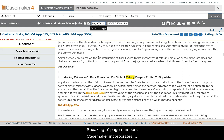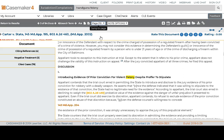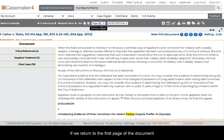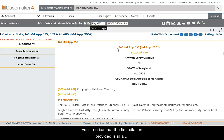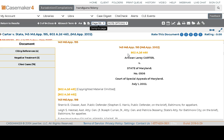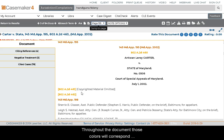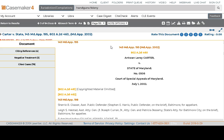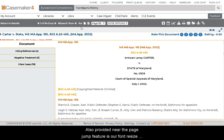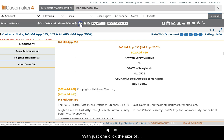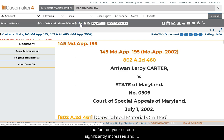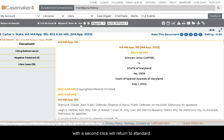Casemaker incorporates parallel citations and corresponding pagination. The first citation provided is in a different color from secondary or additional citations, and throughout the document those colors will correspond with the provided page numbers. The first citation will correspond with the Page Jump feature. Also provided near the Page Jump feature is the font resize option — with one click the font significantly increases, and with a second click we'll return to standard.